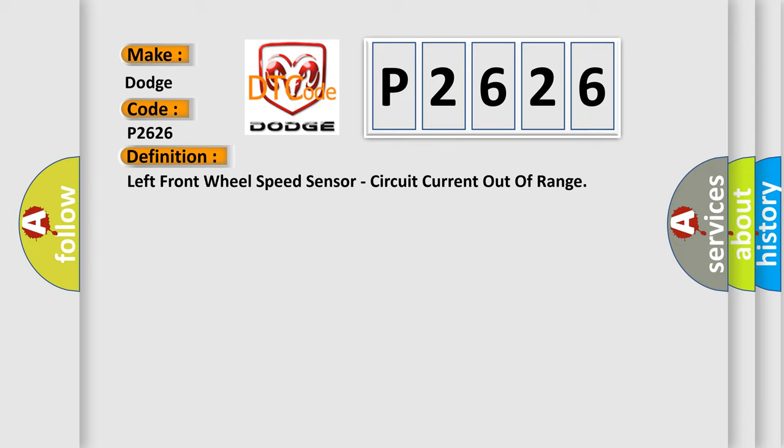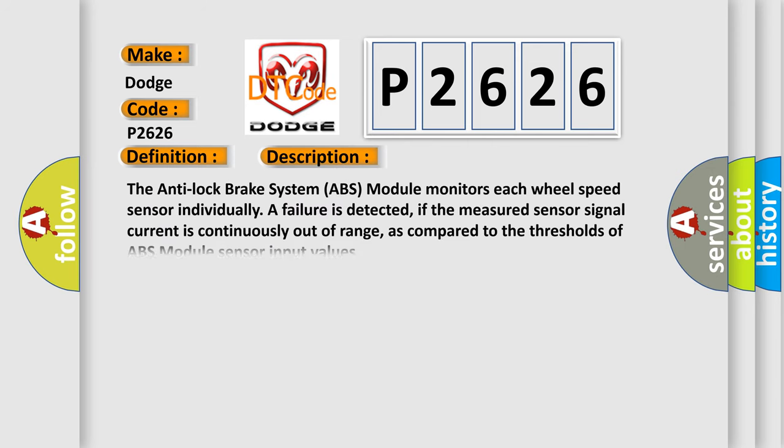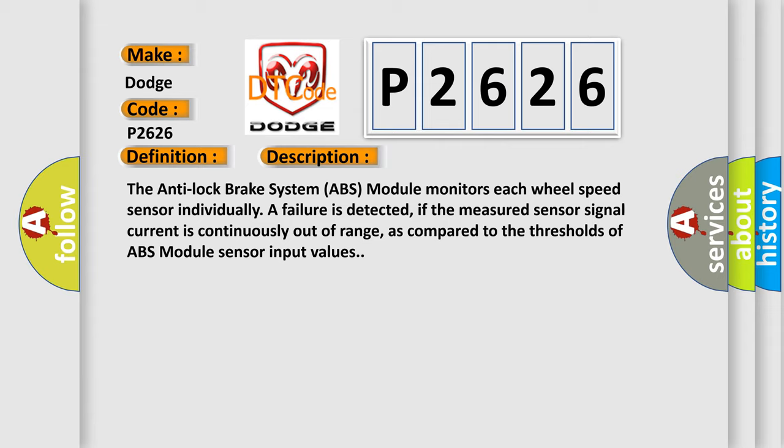And now this is a short description of this DTC code. The anti-lock brake system ABS module monitors each wheel speed sensor individually. A failure is detected if the measured sensor signal current is continuously out of range, as compared to the thresholds of ABS module sensor input values.